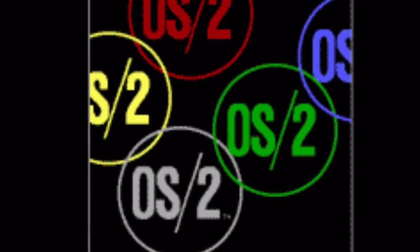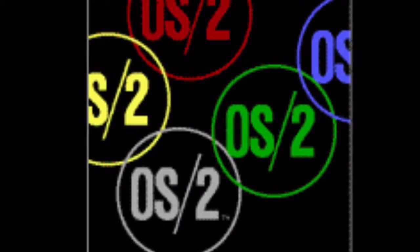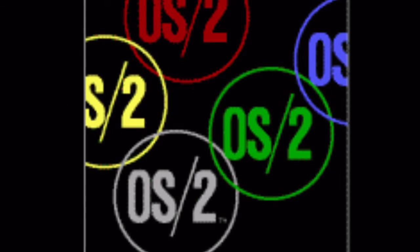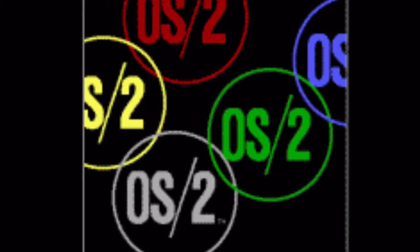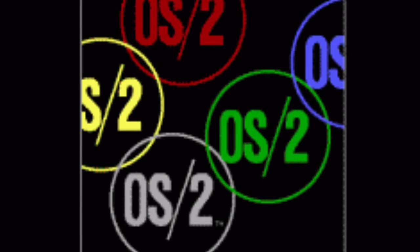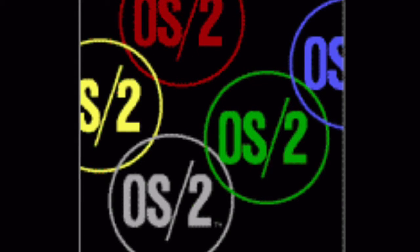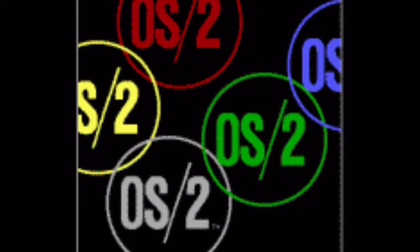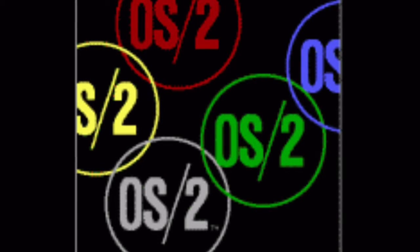They ultimately completed OS/2 4.0, which solved many of the bugs in Warp 3, but it was too late. Windows 95 had already caught on, and Windows programs could no longer run on OS/2. Then things just continued to go downhill. Windows NT, however, had also been developed from OS/2. It would ultimately become Windows XP and even Windows 10 — so Windows today is actually based off of OS/2.